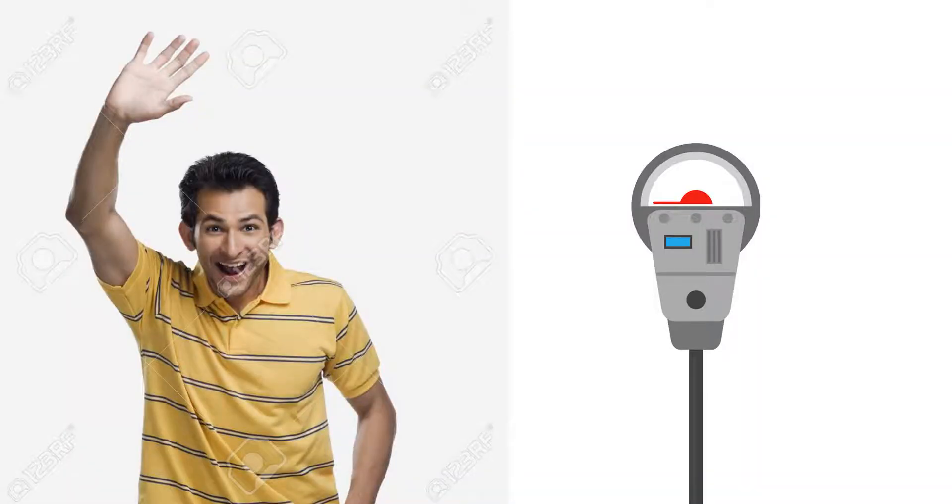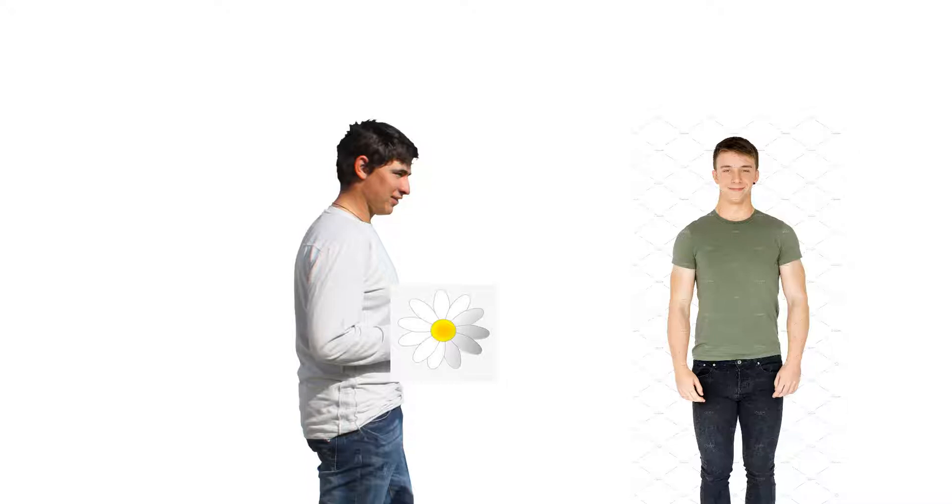Hello parking meter! Hello! Hey guy, smell my flower!